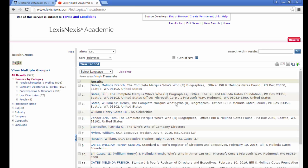Keep in mind that LexisNexis Academic is primarily a business and legal database, so your biographical information would most likely have to be a person involved in those fields.